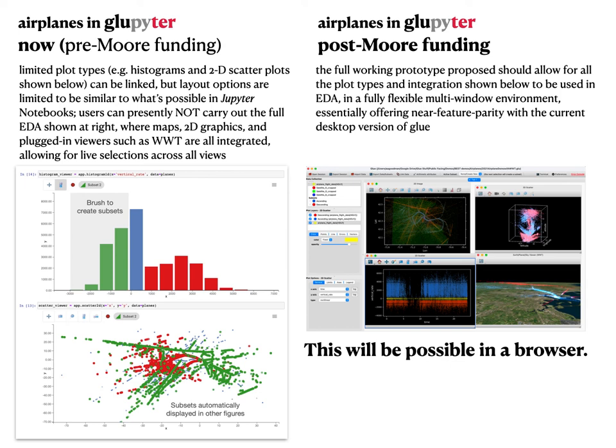The simplest way to think about this is: the same number of windows and windowing paradigm you can have now in a desktop application, you can have in a web application, much more tightly integrated with Jupyter, bringing Glue to the much larger community of Jupyter users. And that's about it for our answers. Thanks.